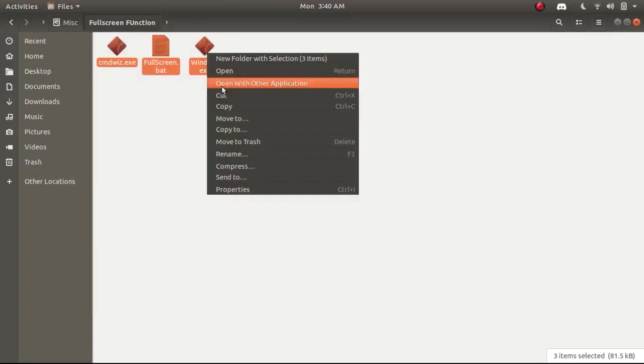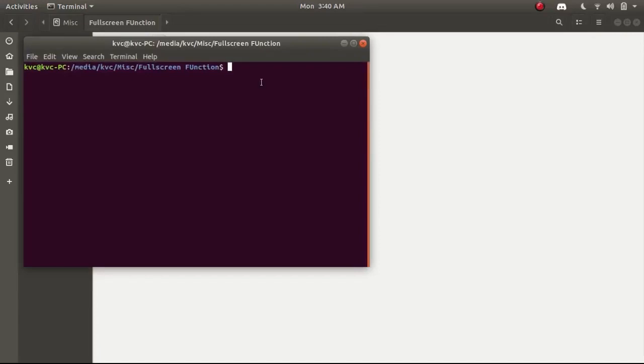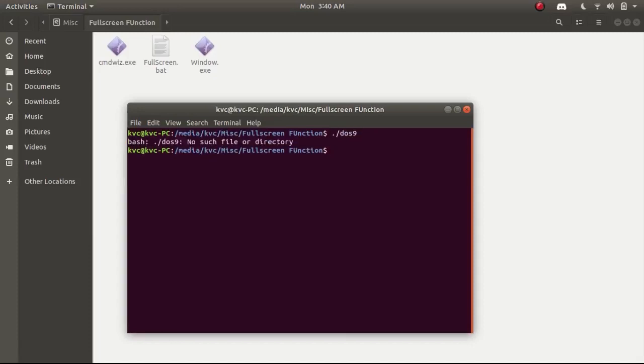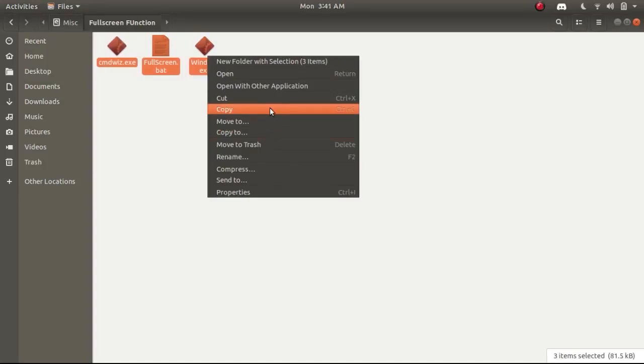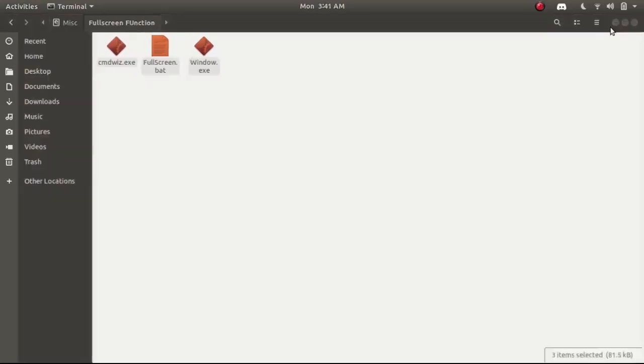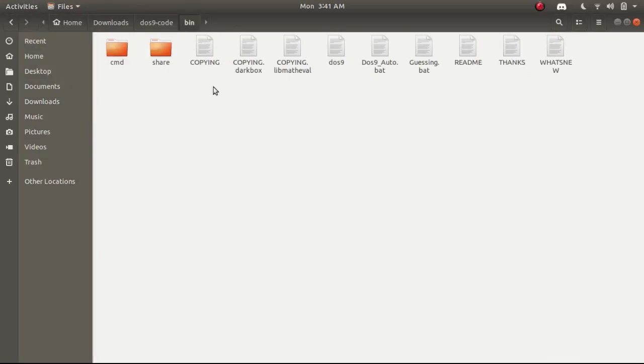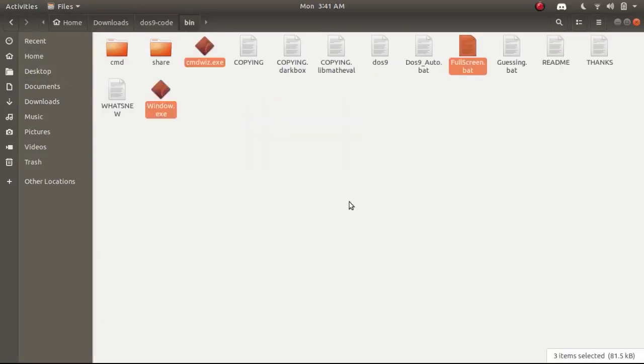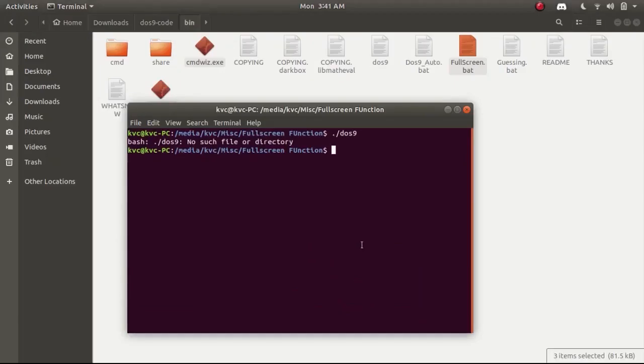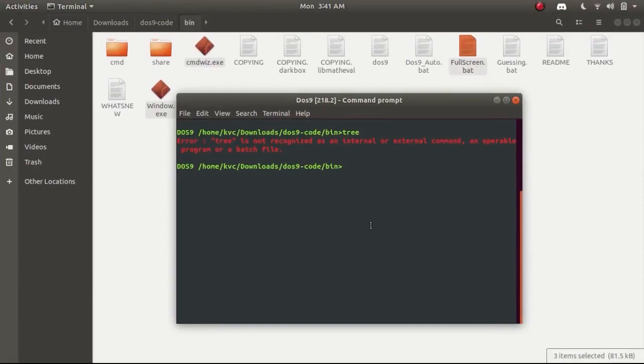The problem here is that I almost forgot that the exes are not executable in Ubuntu environment, so I have to separately install Wine for executing exes but still running them under a batch file through the DOS9 project doesn't make sense. I think it won't work. It didn't work, so let me show you how I messed things up here.